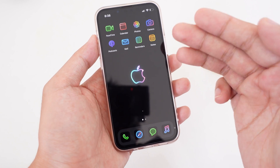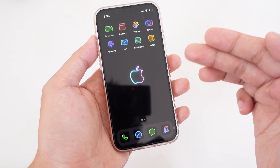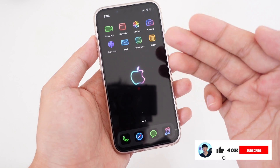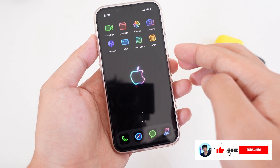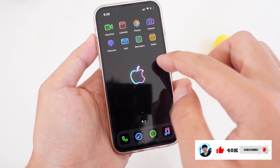Today I would like to show you my home screen setup tutorial. It looks clean and very simple. Now let me show you how to achieve this.